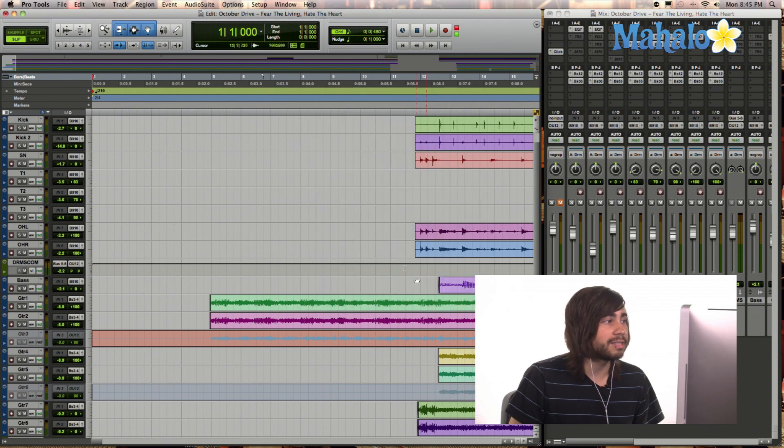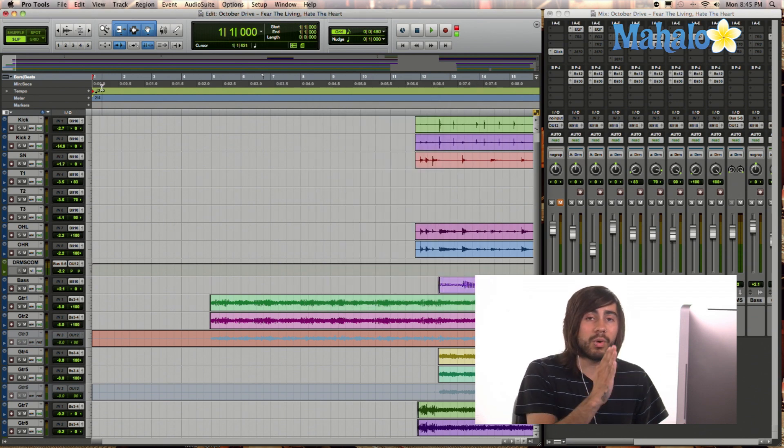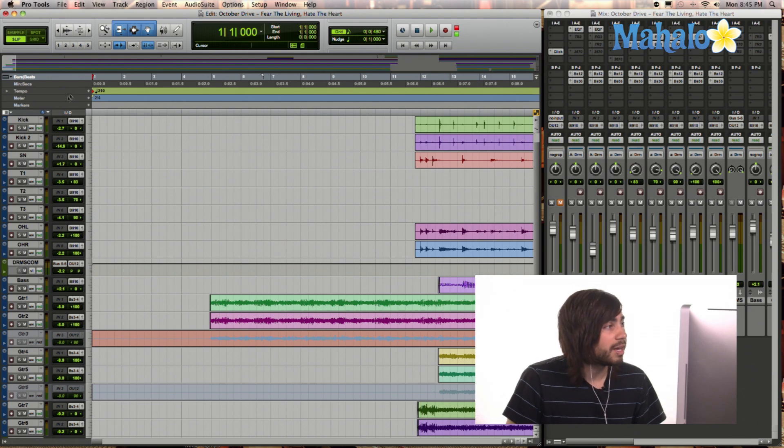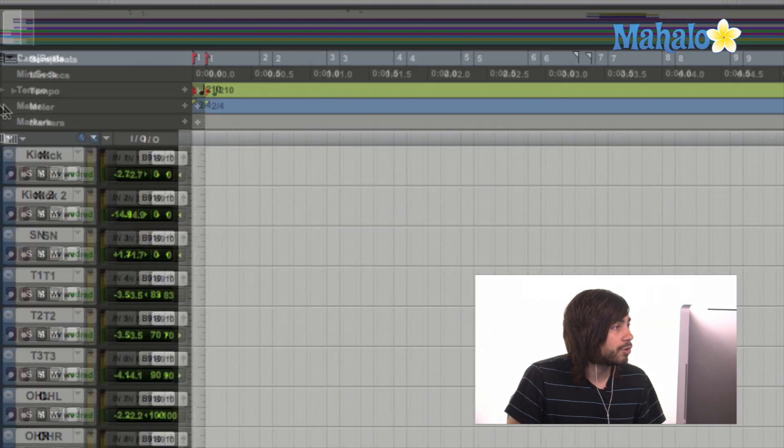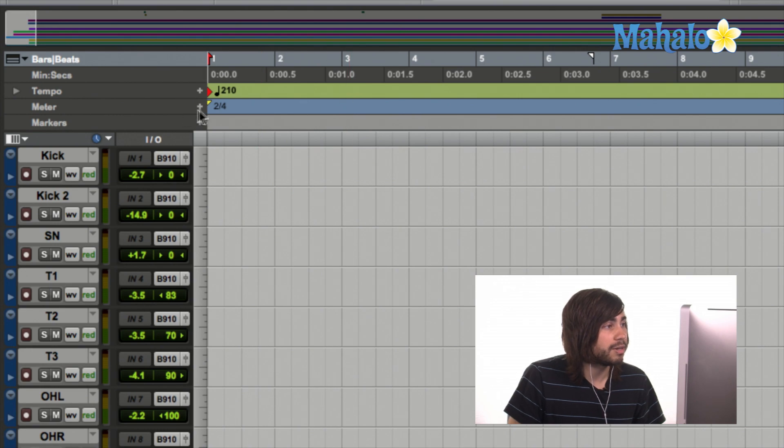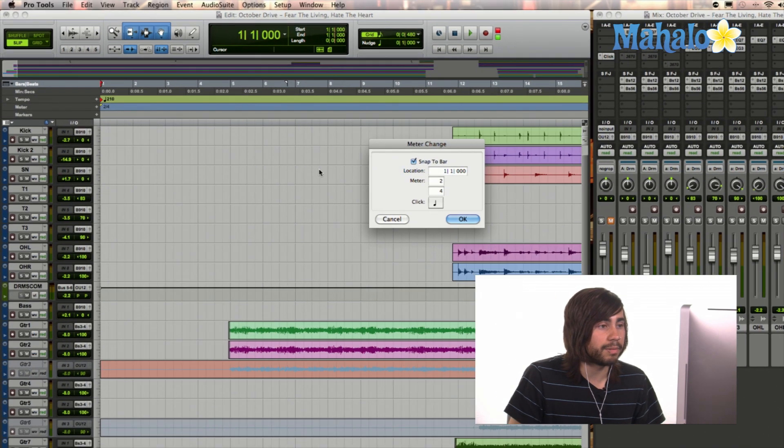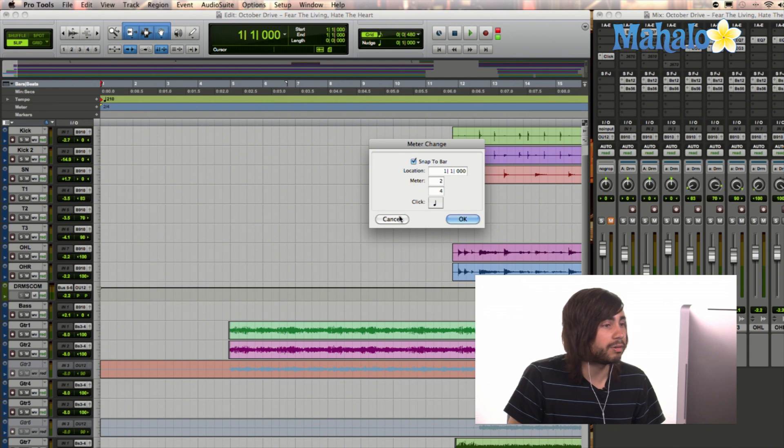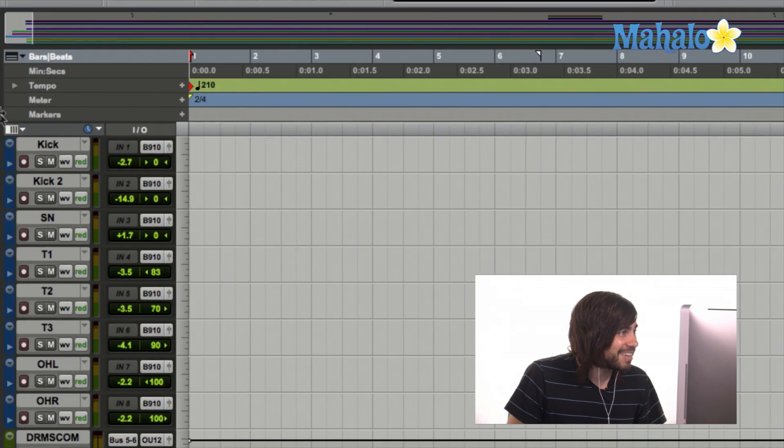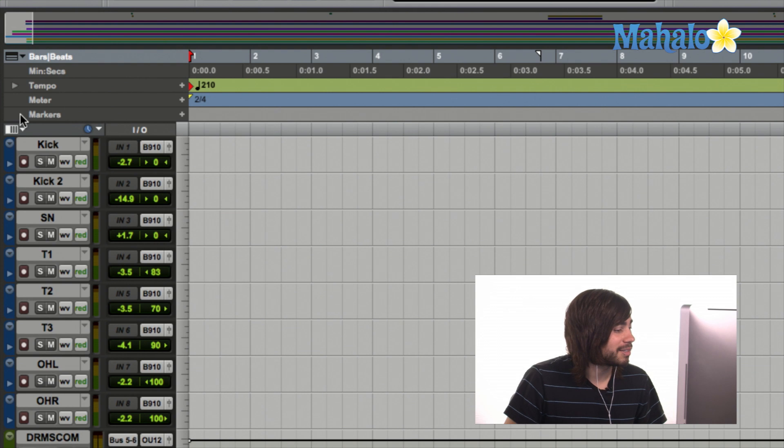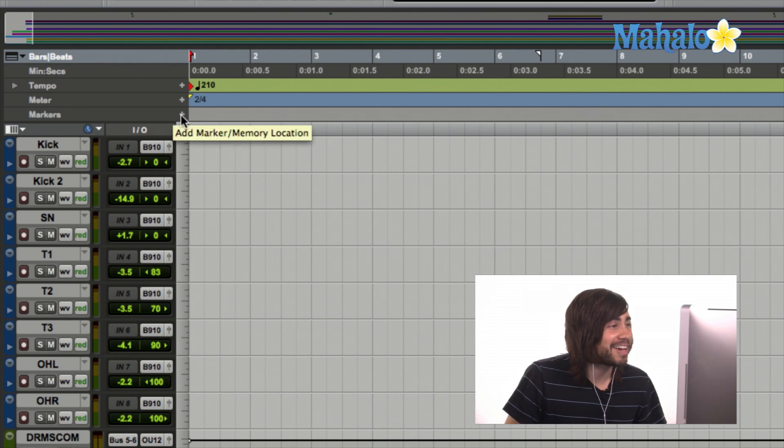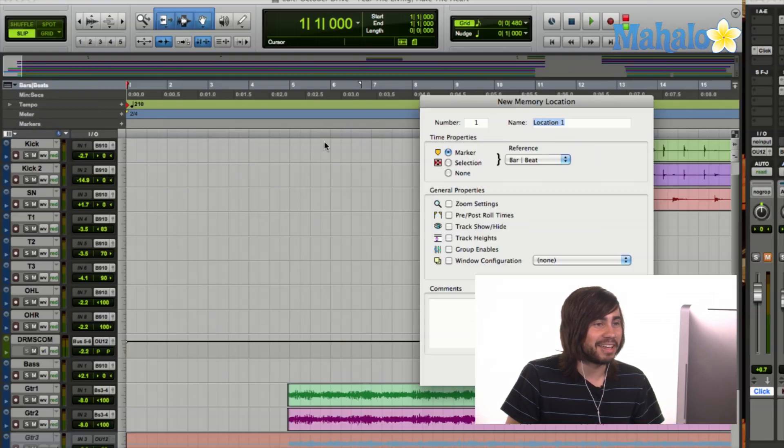That's one way of bringing up a new memory. Another way is simply, obviously place the play marker wherever you want the new marker to be. And then simply go to the left top hand corner right here. See where it says meter? This is your timeline. So simply just click on the plus guy and that's going to bring up that window. Marker.